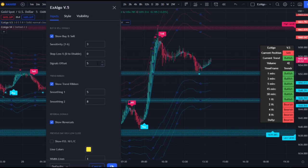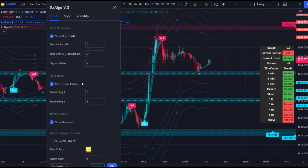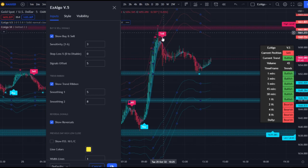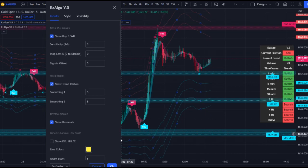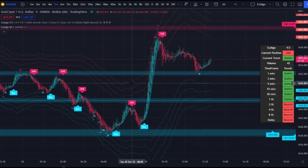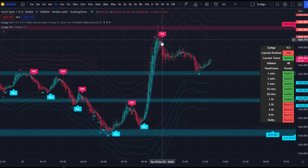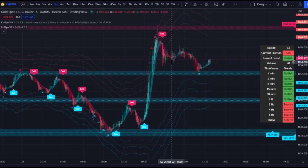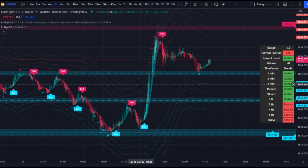Another cool feature we've added is the signals offset. All this does is change the distance between the buy/sell label and the candle. If you change it to one, it's right next to the candle; at five, which is the default, it gives a little breathing room. It also prevents overlap with other Easy Algo signals like a reversal signal or a mild sell signal with the red X.